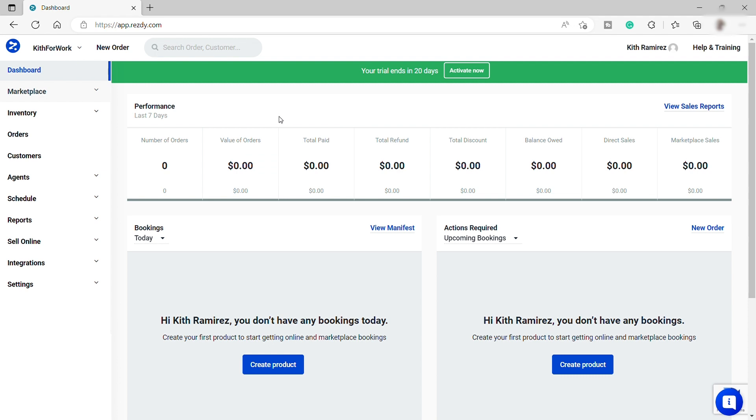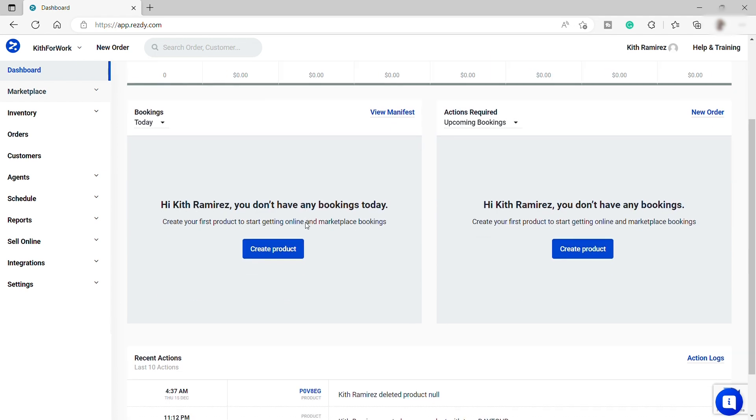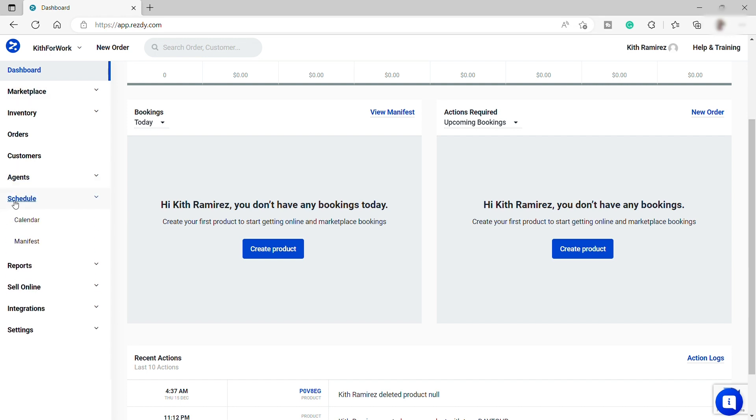So once you log in, the first thing that you need to do is to create your product, of course, so that you have something to book or schedule. So to do that, you can either create a product over here in your main home dashboard or you may also go to your Schedule tab here on the left-hand side.